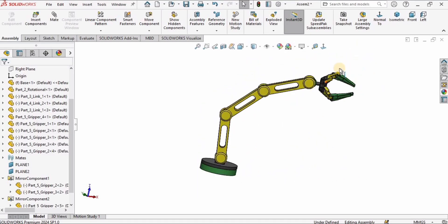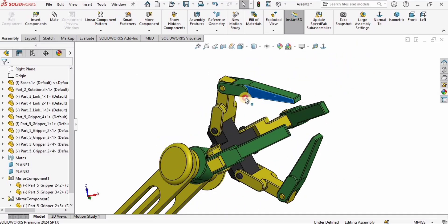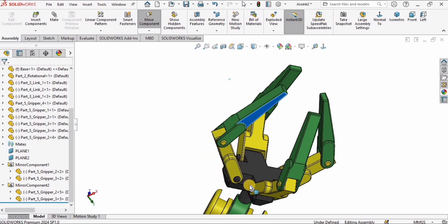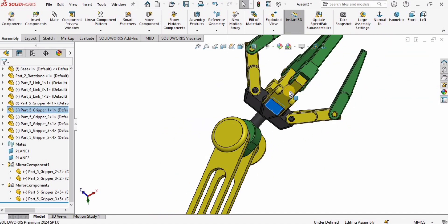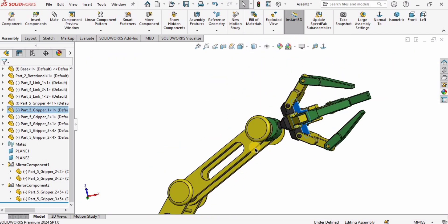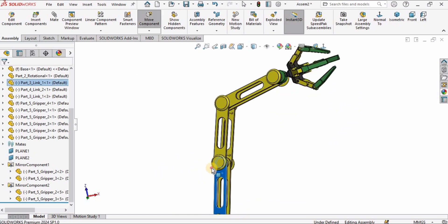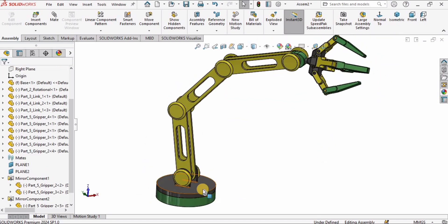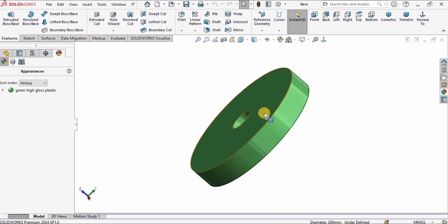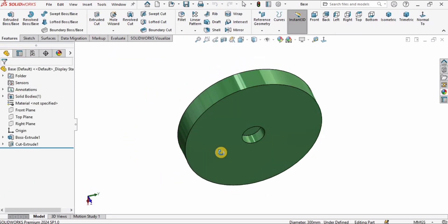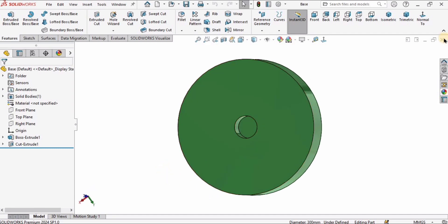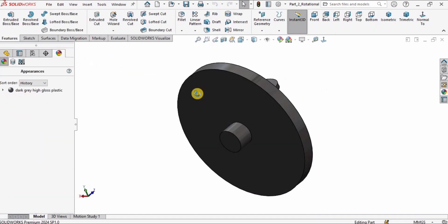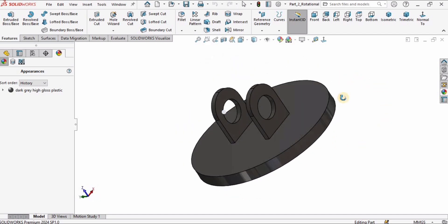Hey guys, welcome back to Robocad. This is the first part of 3D CAD modeling of a robotic arm in SolidWorks. In this playlist I'll give you an introduction to this 3D CAD model. We have the gripper, the rotational part of the gripper, three arm links which help the robotic manipulator to move. We'll be making the base part and the rotational part in this tutorial.